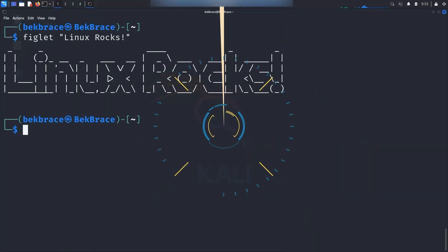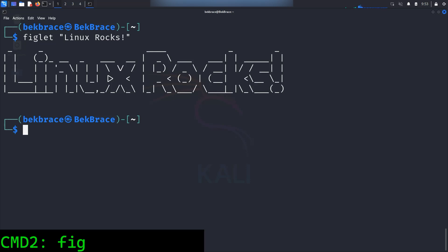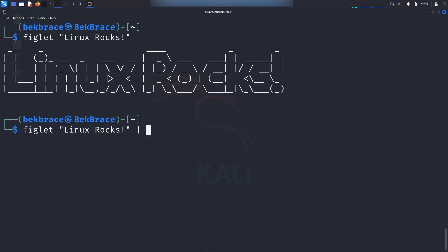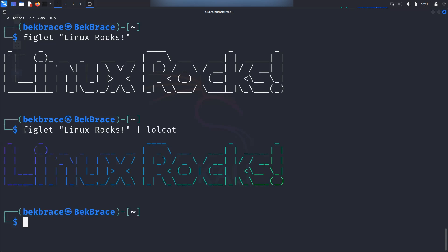So if you want to add some color to your terminal, you can combine figlet with another command called lolcat. To do that simply you will return back to the previous command and you will follow that by a pipe and the command lolcat. Hit enter and boom. Now your text is in a rainbow. It's beautiful and honestly I prefer it more than the black and white.